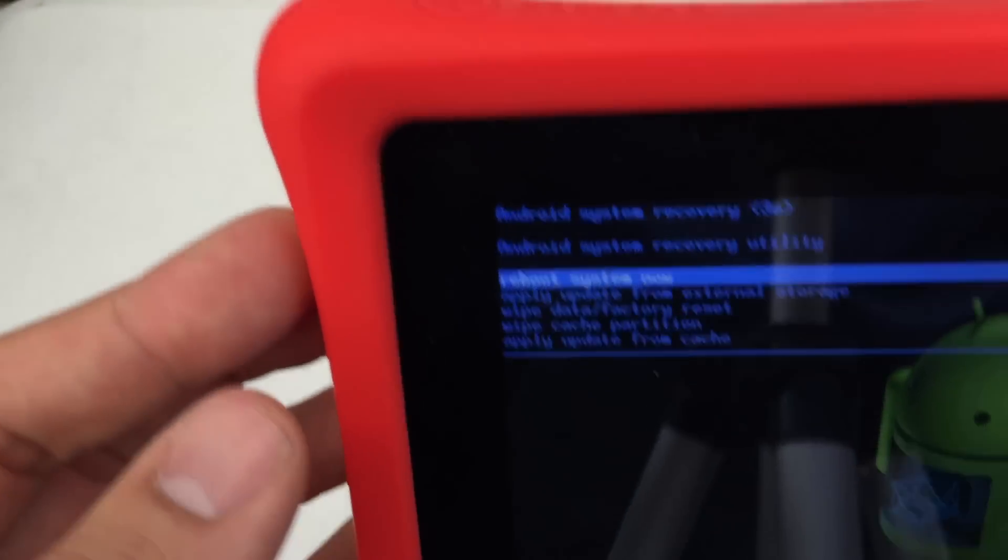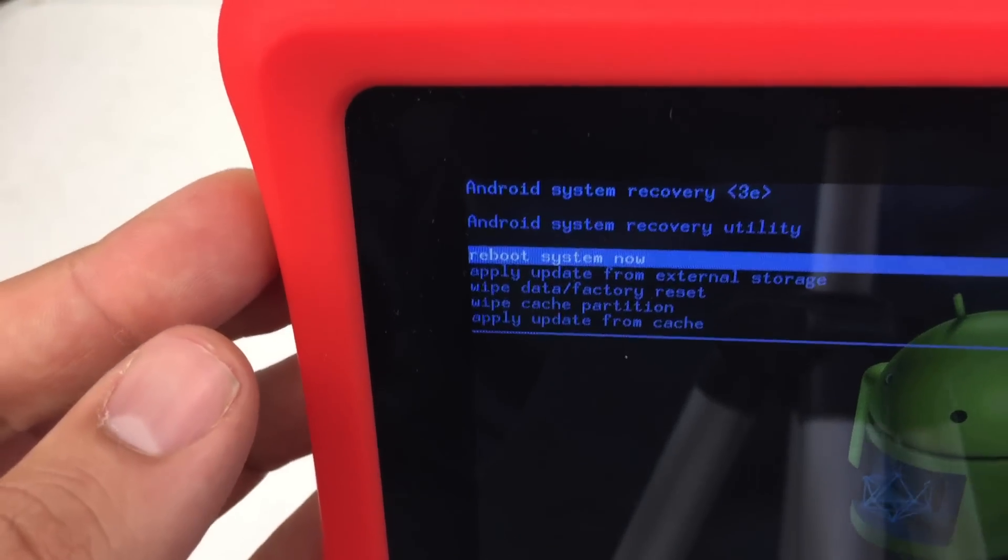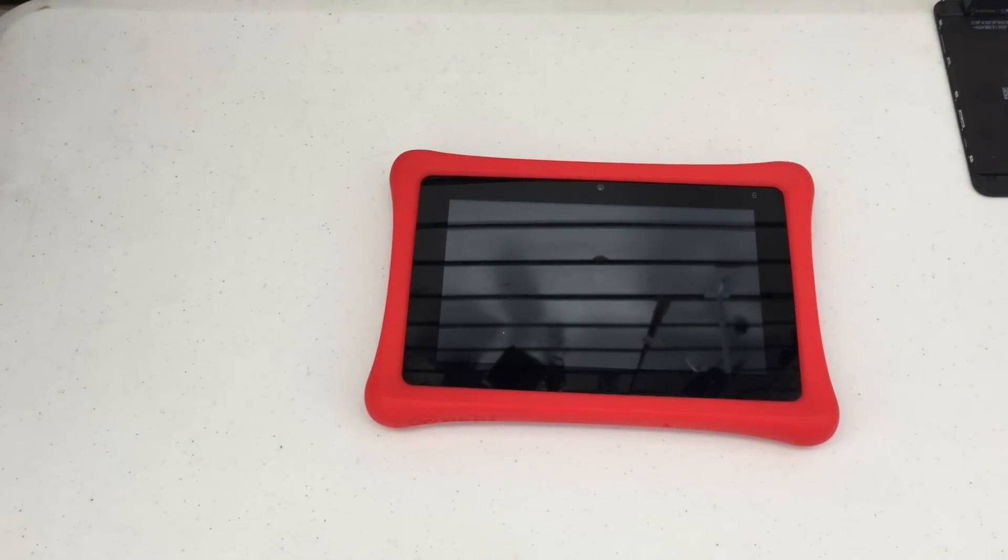And it'll take you back to the Android system recovery menu. Use the power button to select, up top, and then bam. Your device will reset back to its original factory settings.